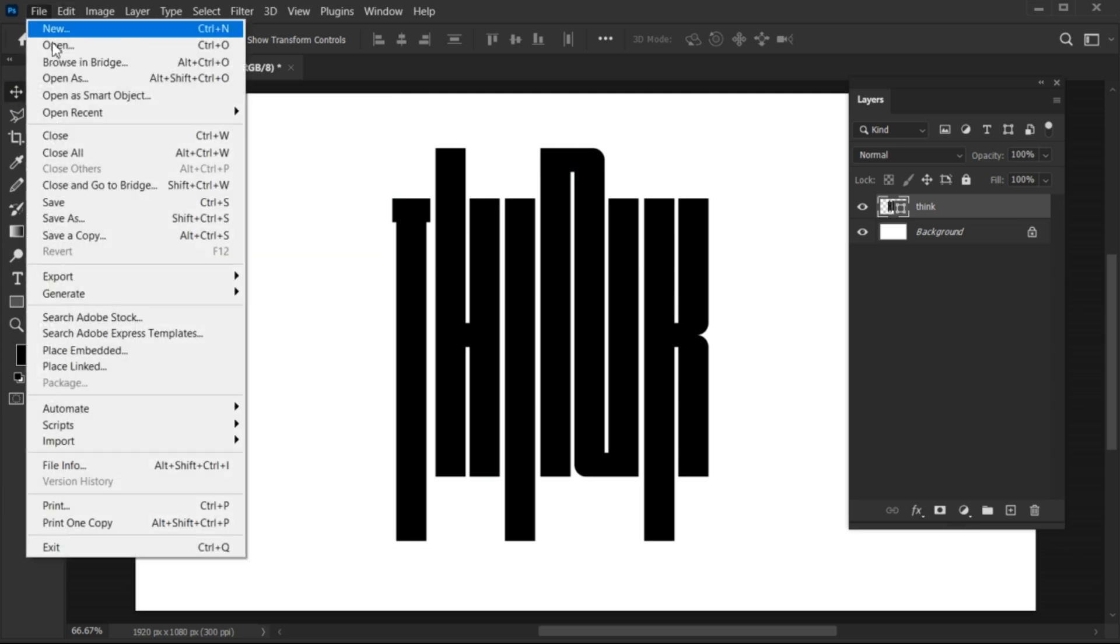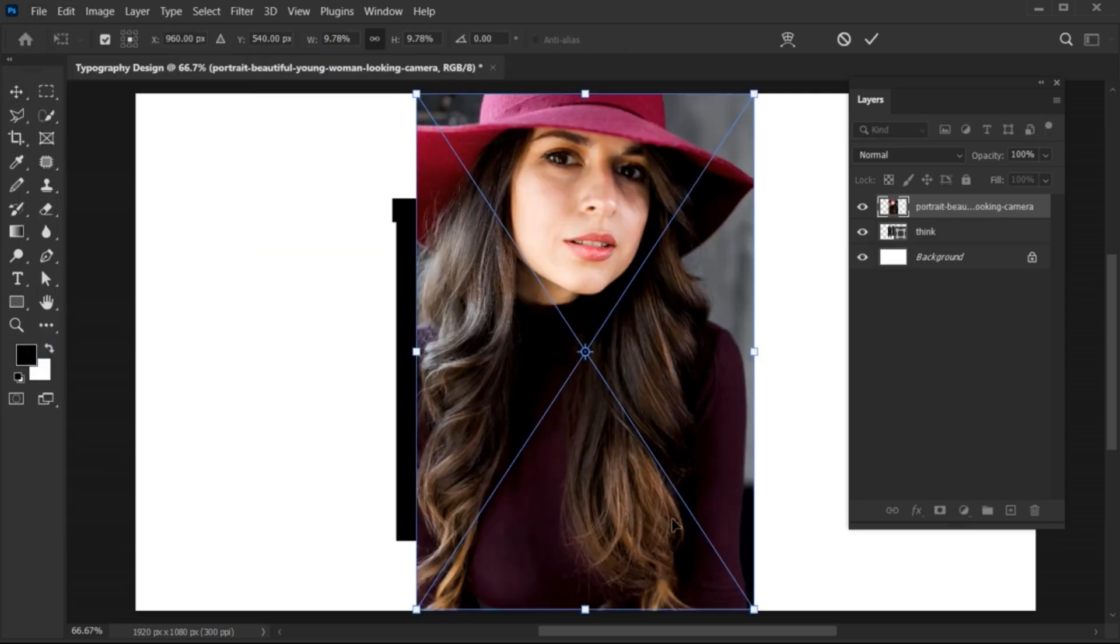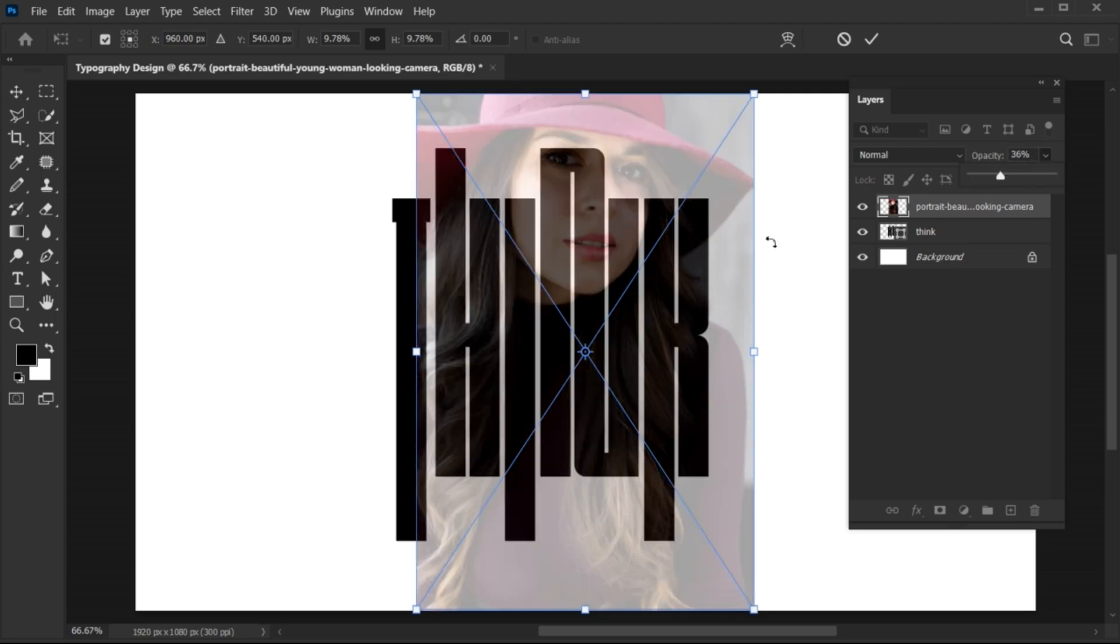Go to the File menu, Place Embedded and place your image. Decrease its opacity so you can easily adjust the image on text.